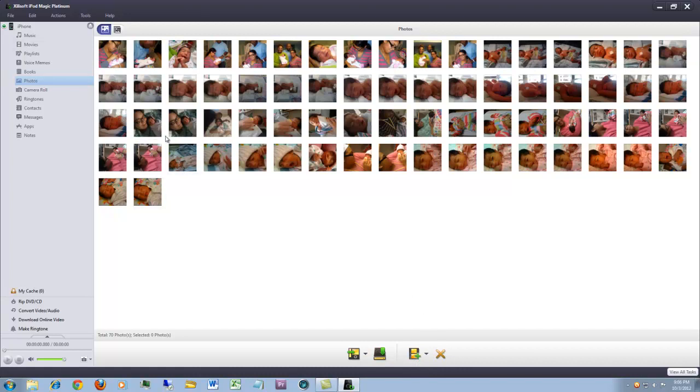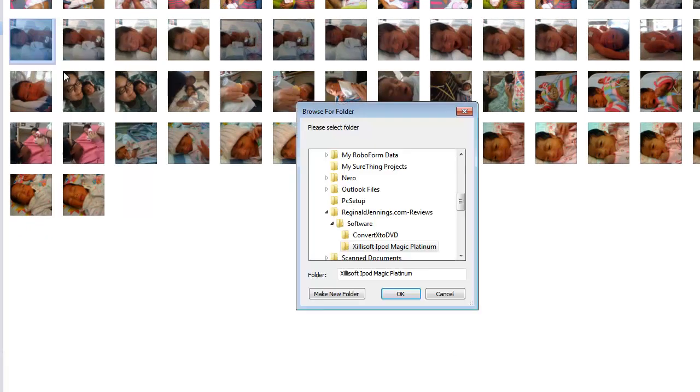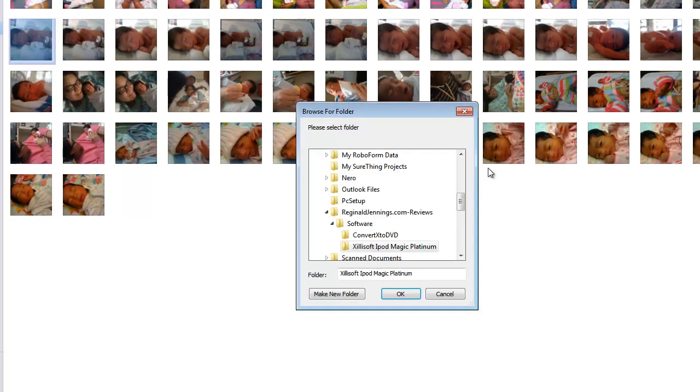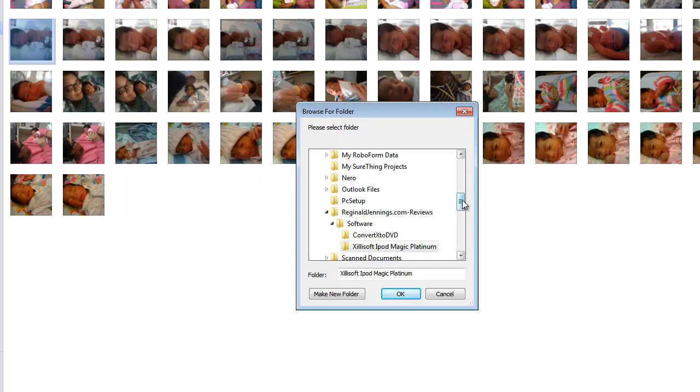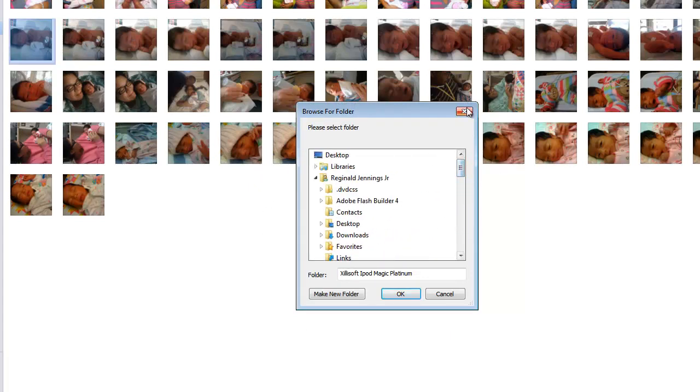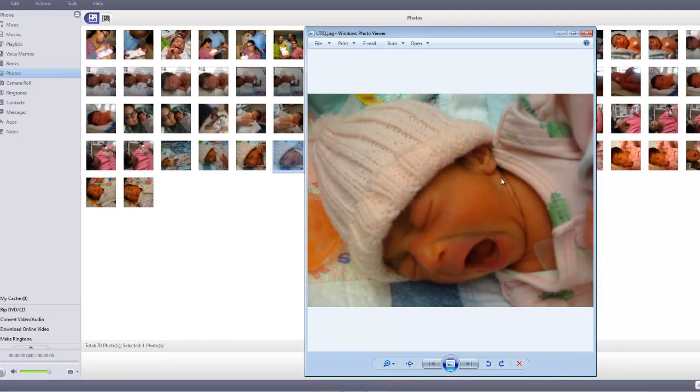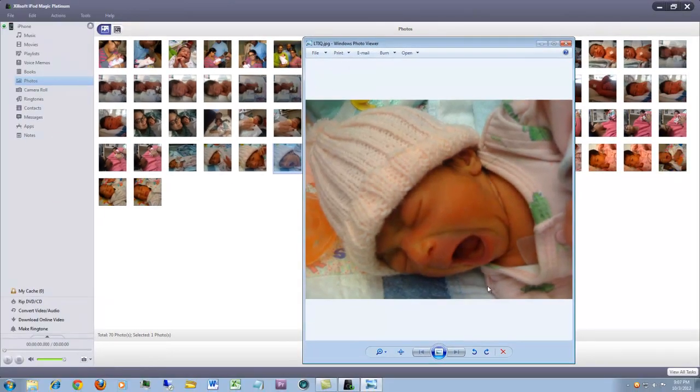These are pictures of my daughter when she was first born in 2010. If I wanted to copy any of these files, I just right-click on one, select 'Copy to Computer,' and it brings up a browsing folder where I can drop the files. If I wanted to open a file, I just double-click on it and it uses whatever default application I have on my machine to open the multimedia.